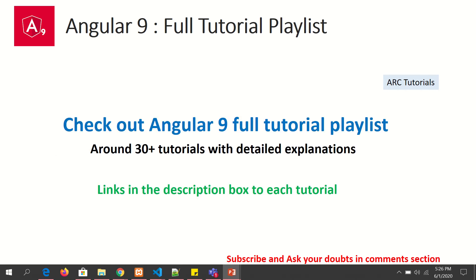I have created a playlist for you on Angular 9 full tutorial series. It has over 30 plus tutorials so far and I am adding more. Make sure you go through all of the tutorials to master Angular 9.